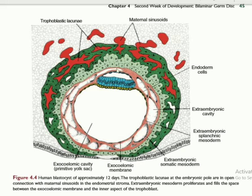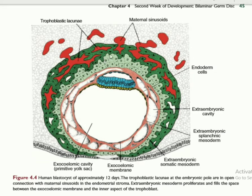This projection is more developed in one region but less developed in another region. The more developed region will in future become the developed placenta. This projection is known as the primary Chorionic villi. Chorionic villi are of three types: primary, secondary, and tertiary. This classification is based on the structure.